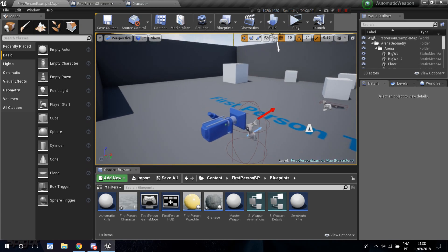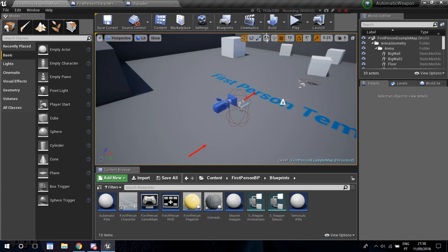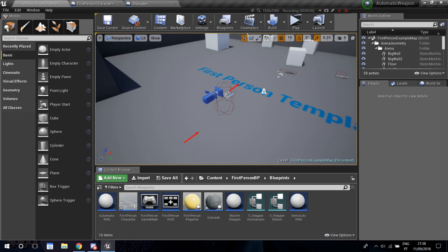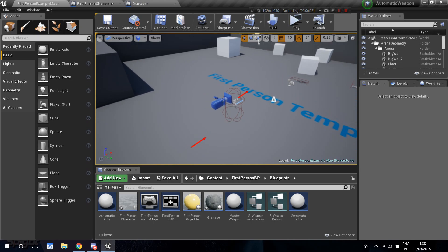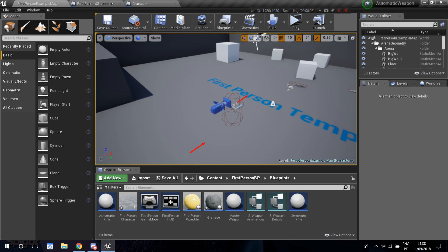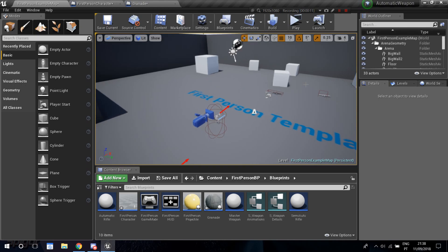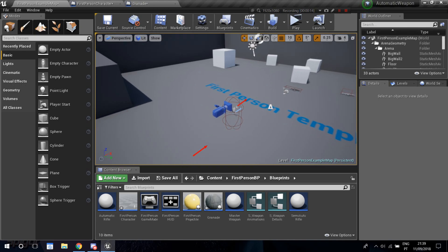Welcome to another tutorial. A viewer requested a grenade tutorial, so I'm going to show you how to press a key on the keyboard to throw a grenade that will apply damage to nearby actors and play a special effect.